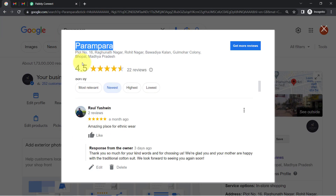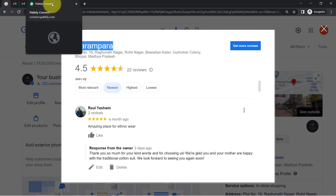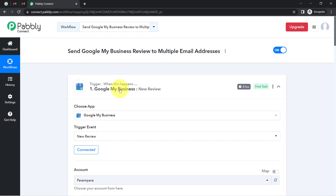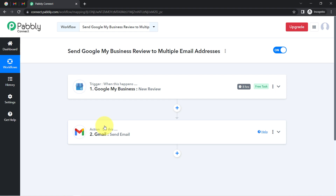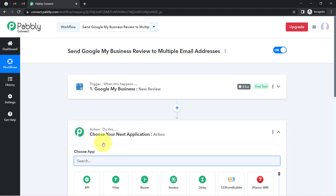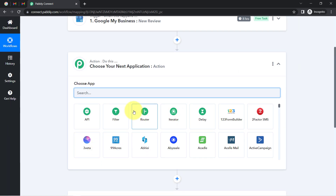This is how, every time you receive a new review on your business profile, you can now send notifications about those reviews to multiple email addresses automatically. To automate this process, you only need to create this automation inside Pabbly Connect once. After that, you can sit back and relax because Pabbly Connect will take care of all the tasks in the background. If you want to convert the date and time into a simpler format, you can do that with the date and time formatter feature of Pabbly Connect.